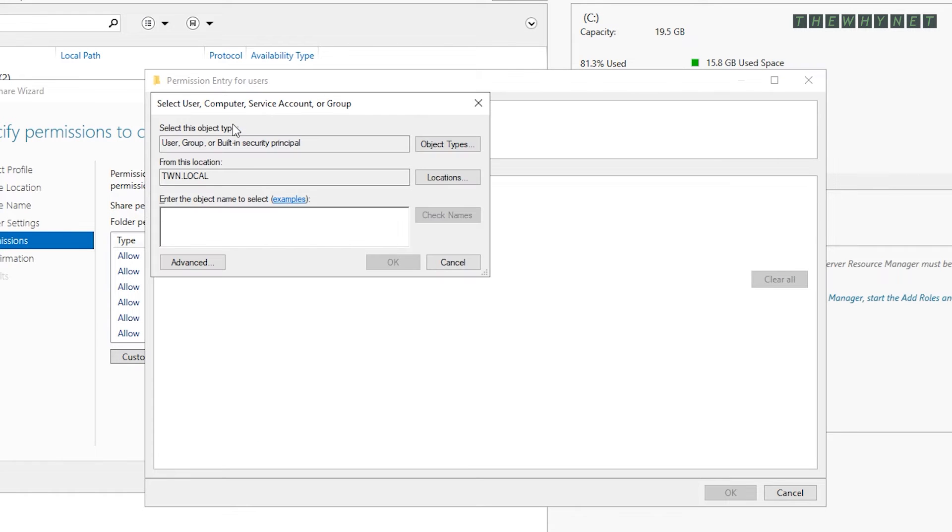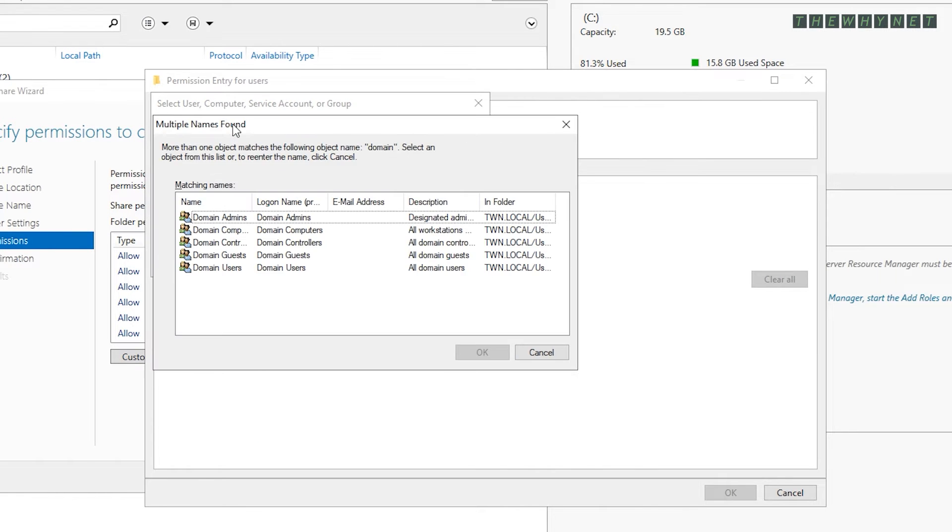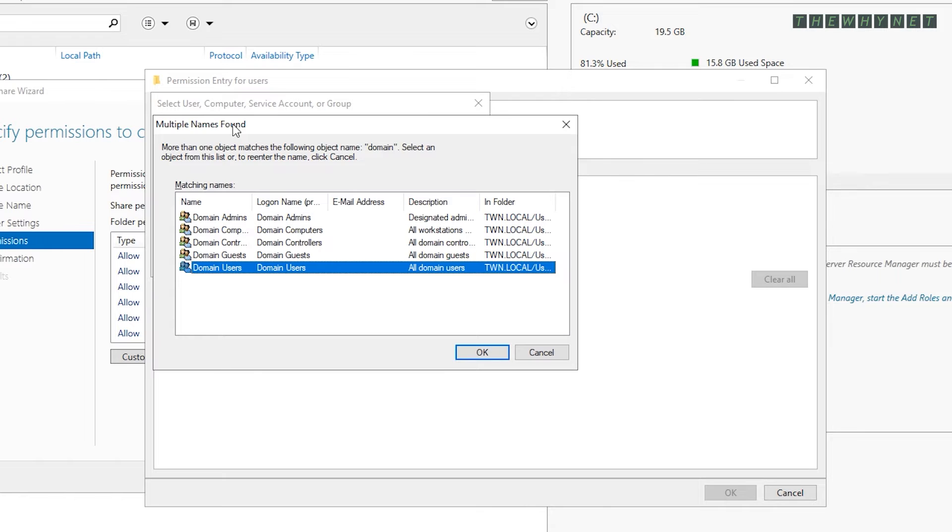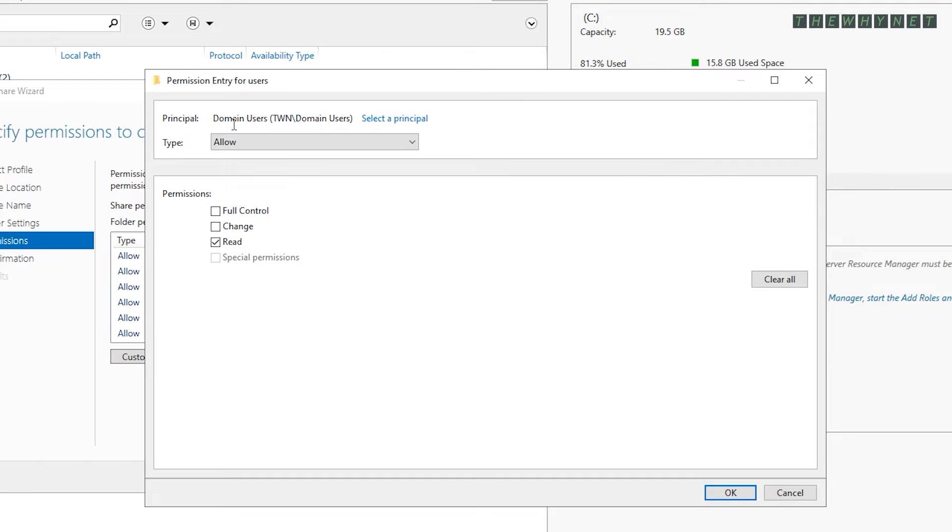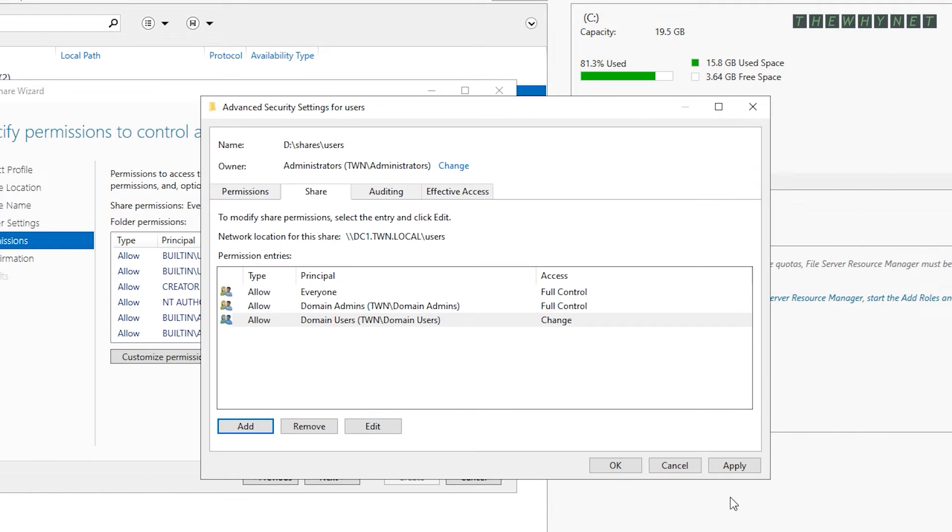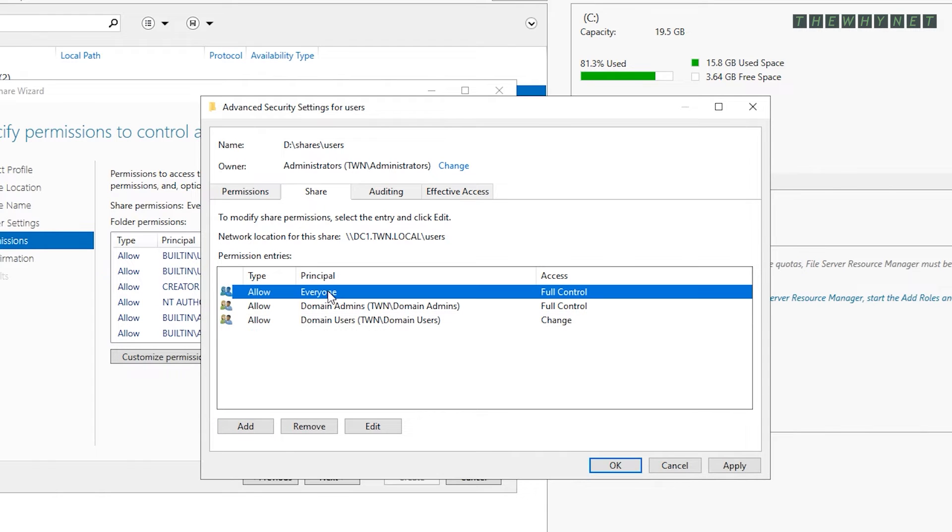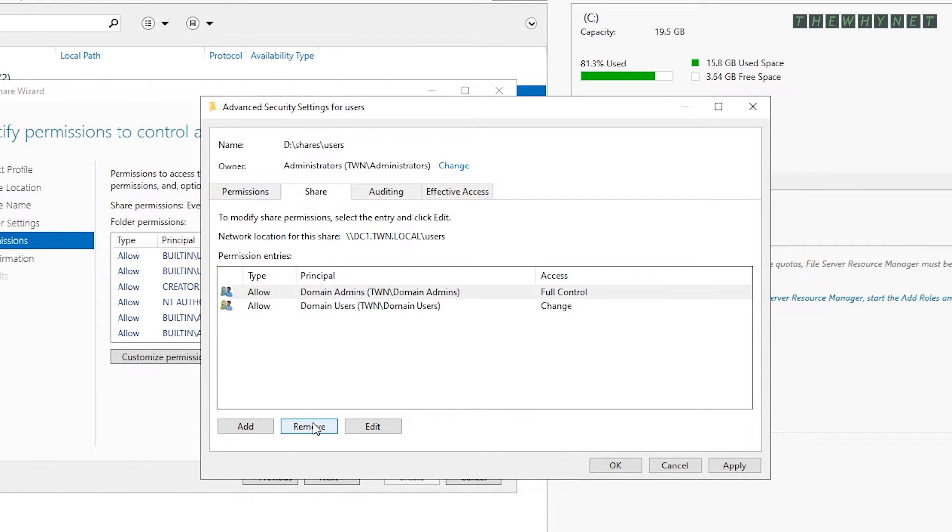Remember, every user accessing this share will only have access to subfolders depending on the security permissions you previously set. You can remove the everyone group. It's not needed here. In this video, I'm using the domain admins and domain users as basic groups and granting them access.